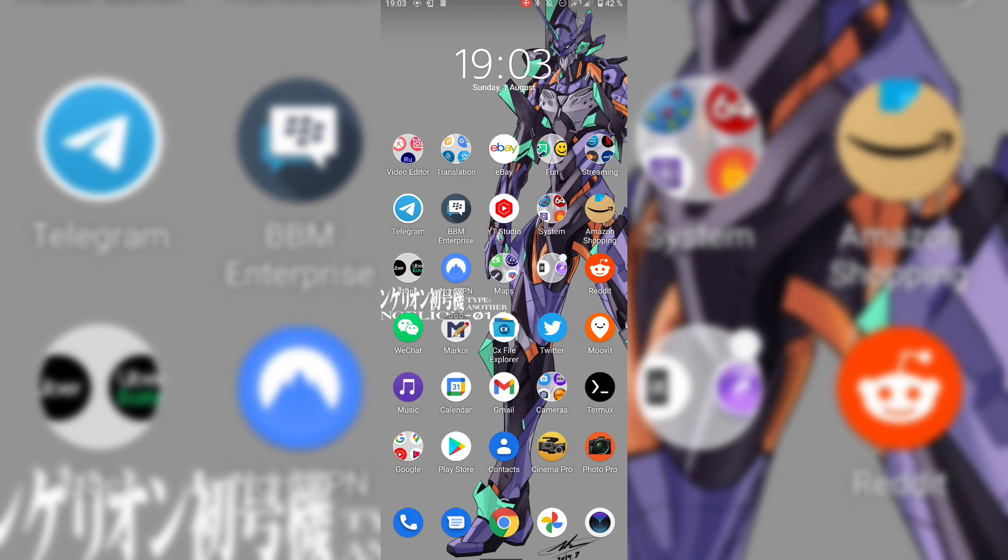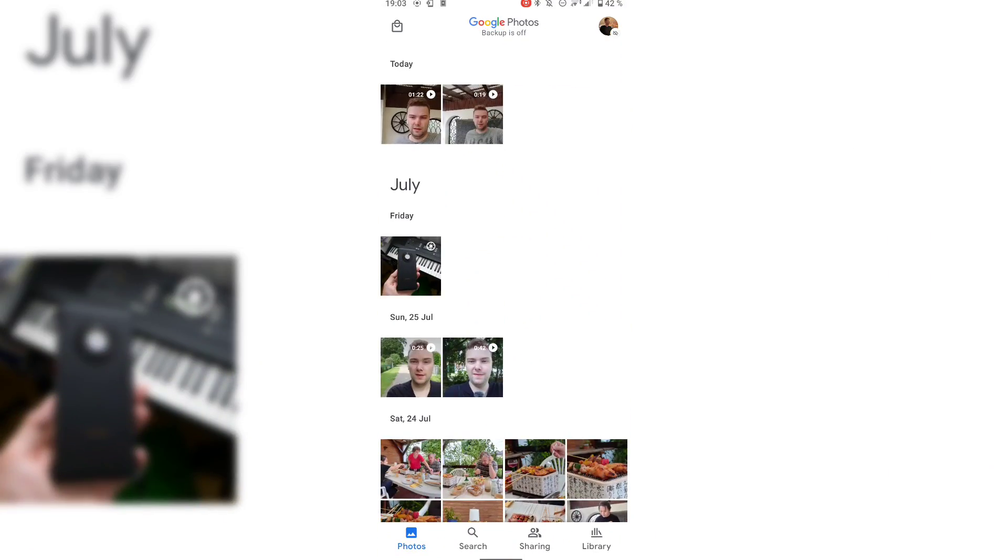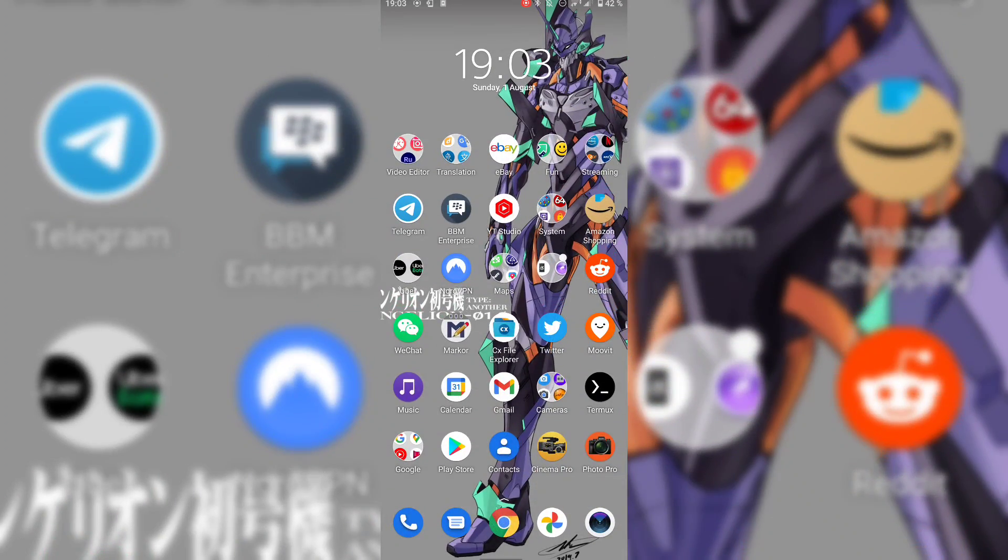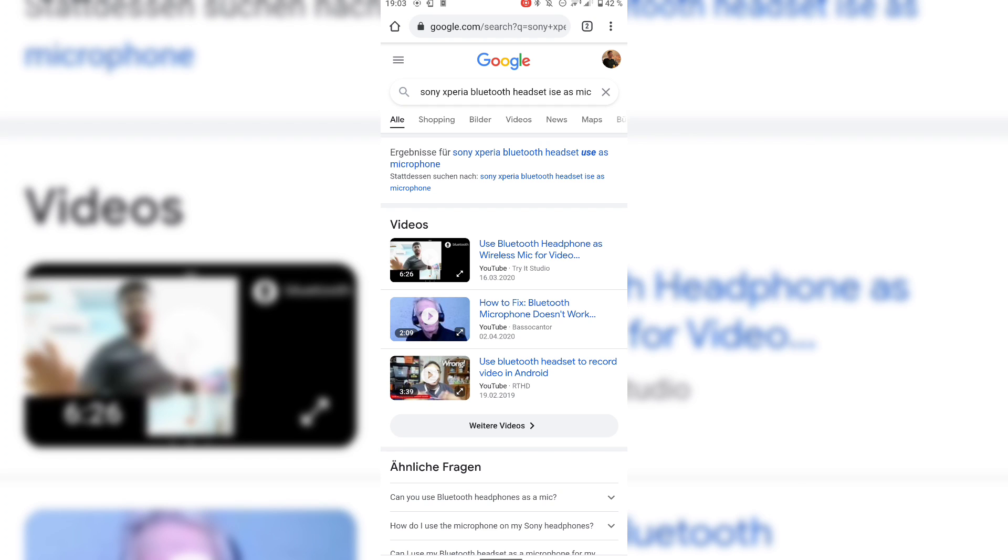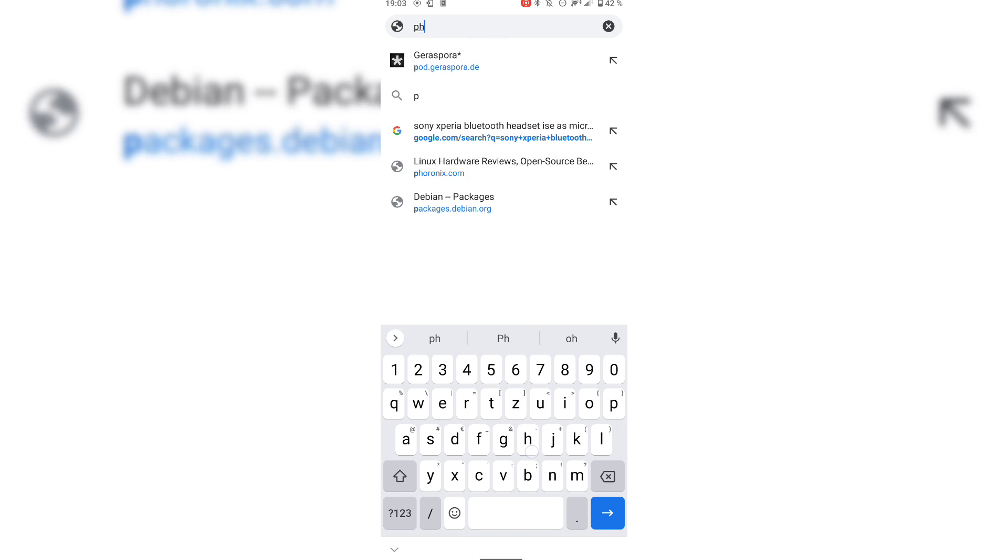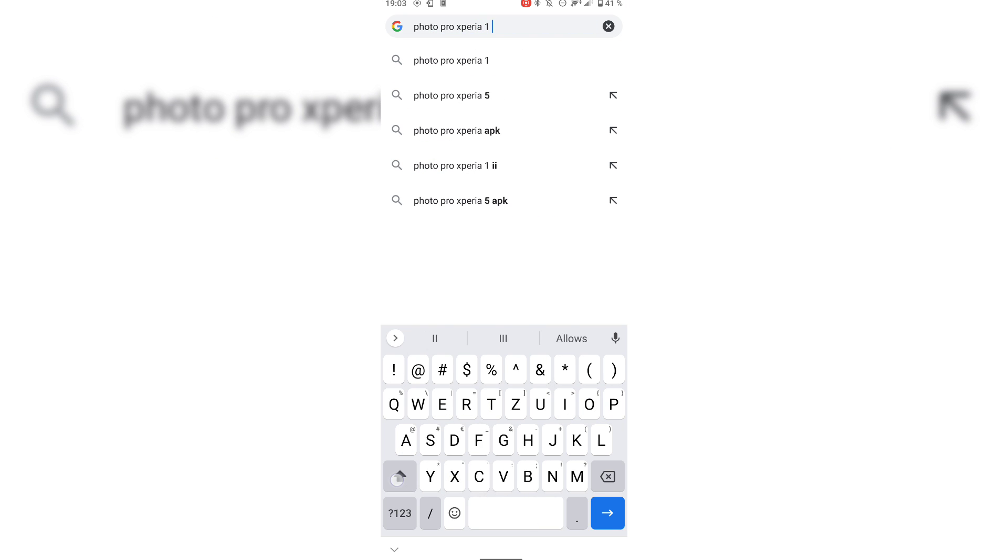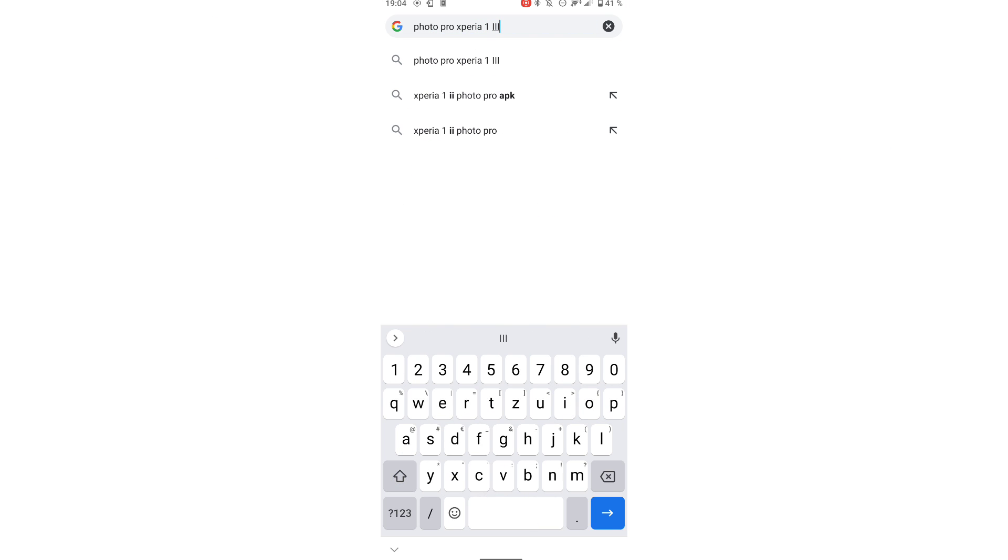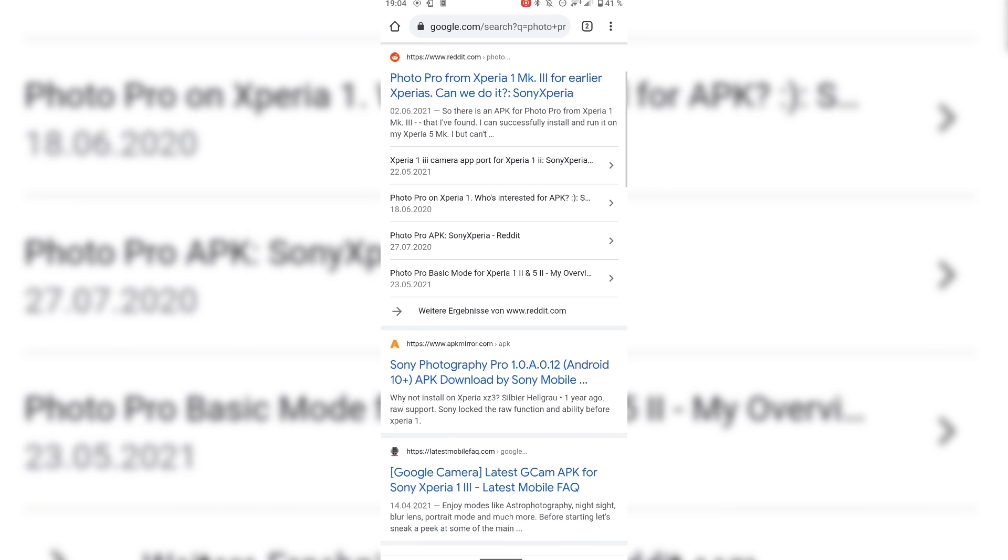You can also get it from—I think you can get it from the Photo Pro Xperia 1 Mark 3 APK, and you will see that there is a thread on Reddit. There is the Sony Photography Pro app.